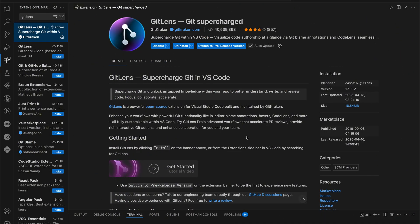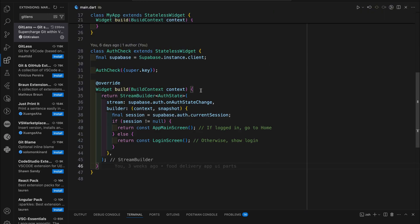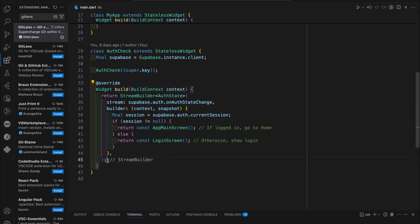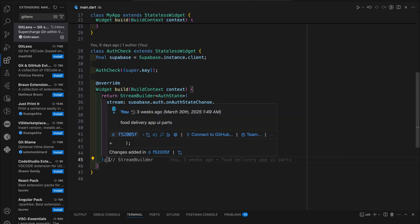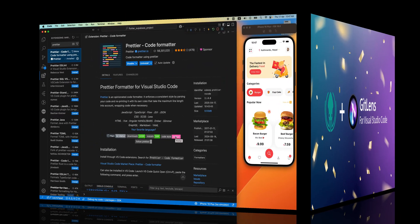Third, Git Lens. Git Lens adds powerful Git features directly inside VS Code. It shows who changed a line, when it was changed and even why using inline blame annotations. You also get commit history, branch comparison, file change timeline. Great for team collaboration and reviewing your own past changes.